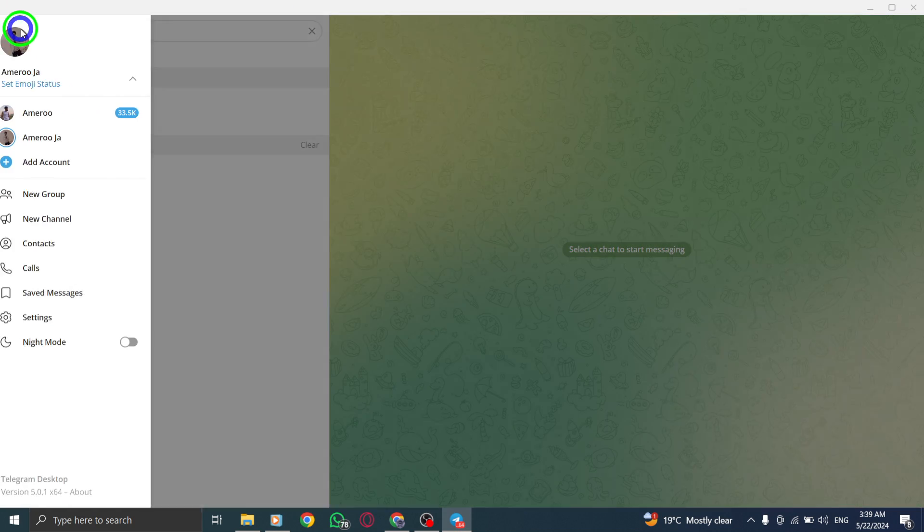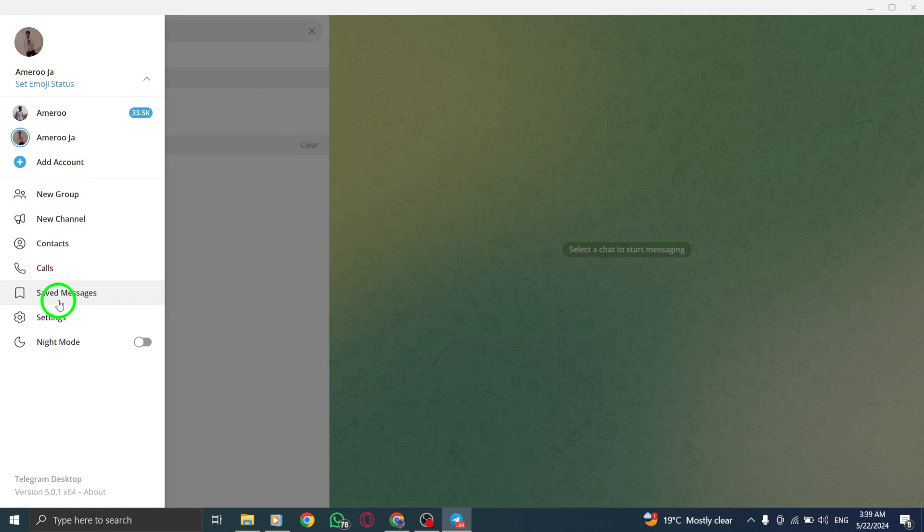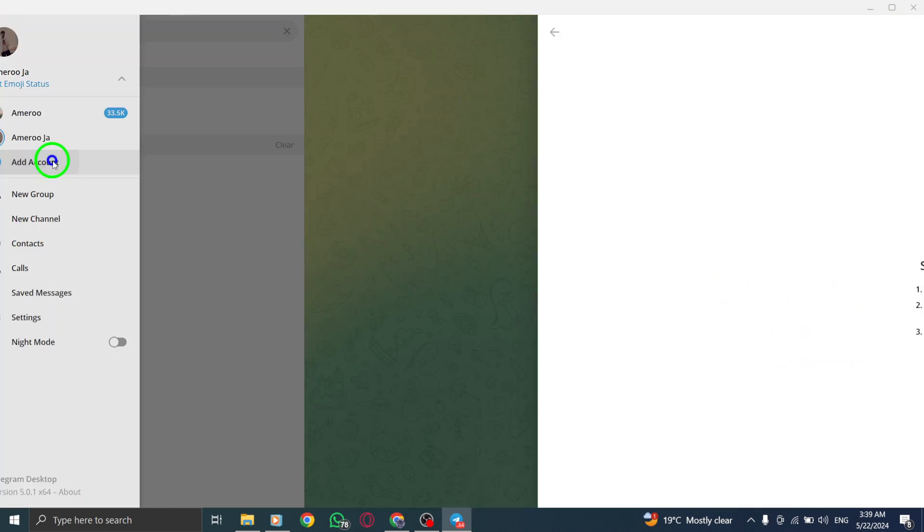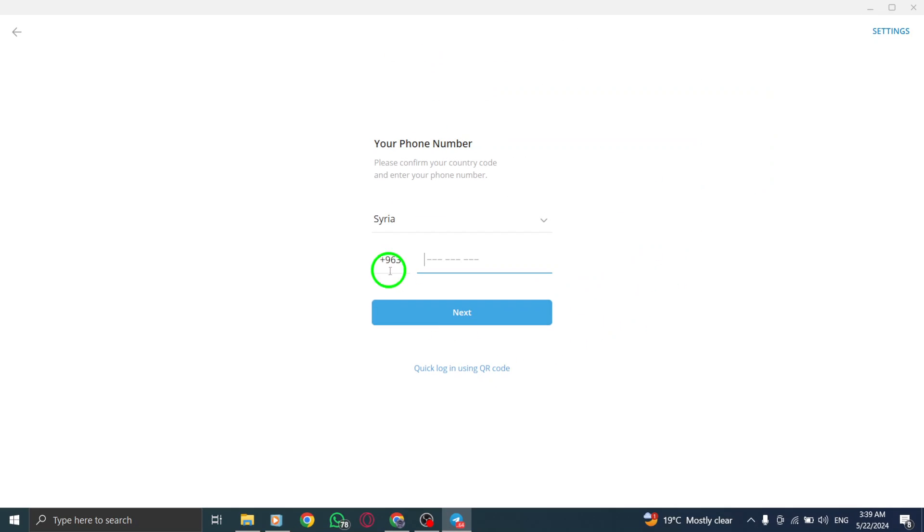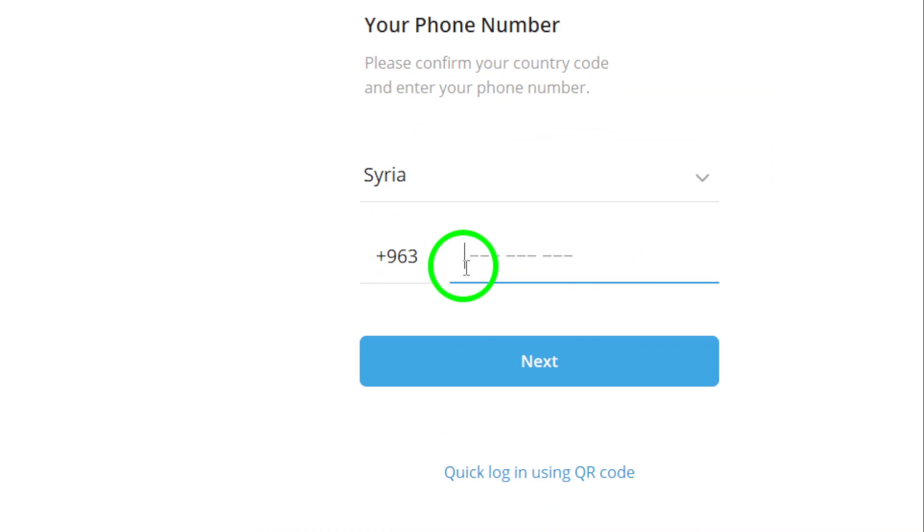Enter a phone number different from the one associated with your existing Telegram account. Verify the code sent to the new phone number to confirm your identity and ownership.